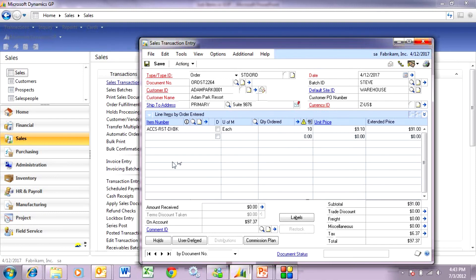Now it's going to overwrite the item, bring in the substitute item, and show me the quantity there. Since I have it on stock, it is allocated, and I'm ready to go.